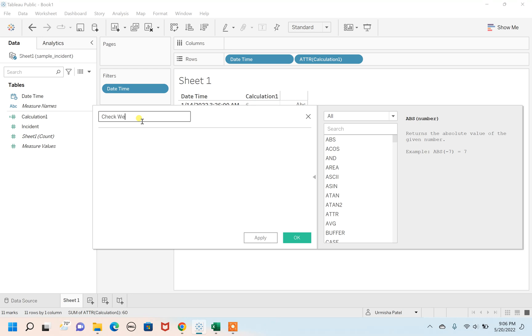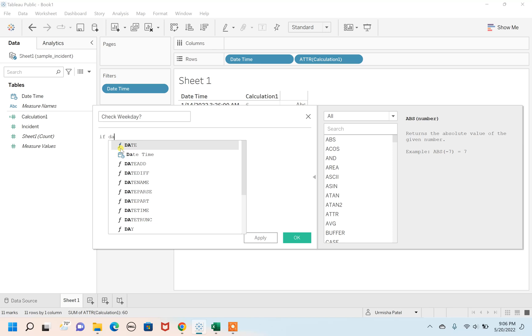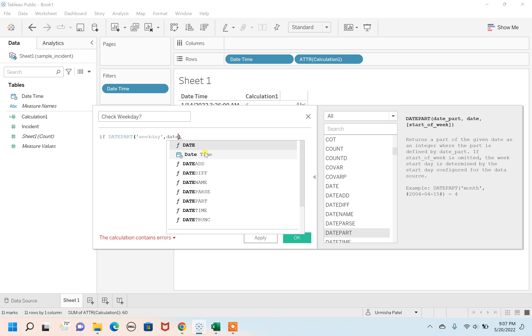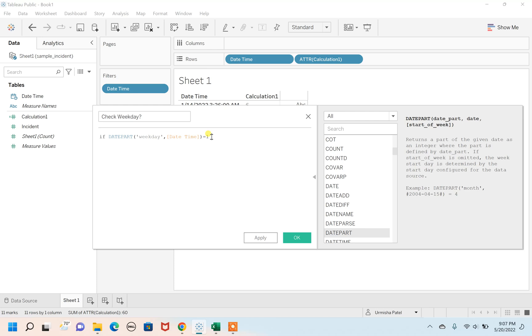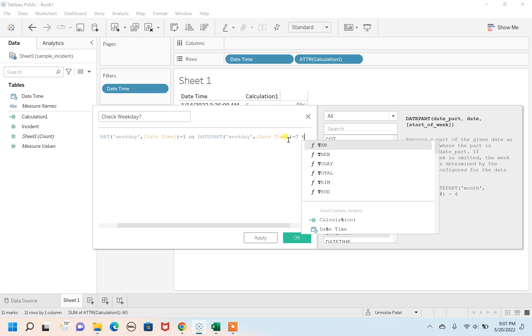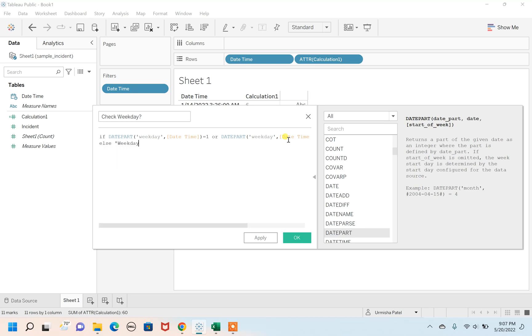For this we can use an IF statement. If the DATEPART function with weekday and the date field is Date Time - if this DATEPART is equal to one, I'll take the copy and paste it over here, and give a number one or seven. So anything that is one or seven, then that number is represented as a weekend for us, and else rest of the numbers are defined as a weekday.